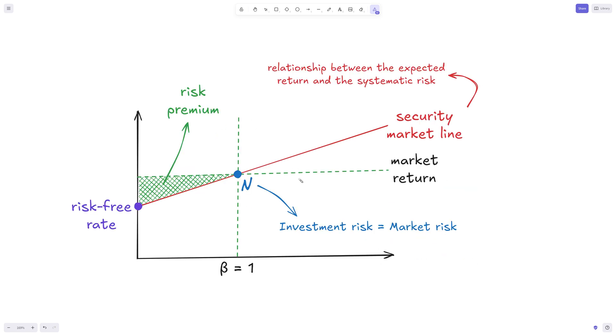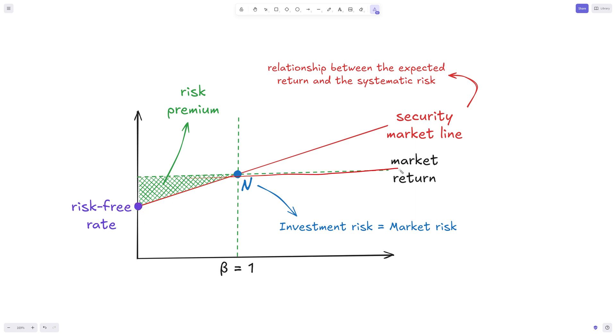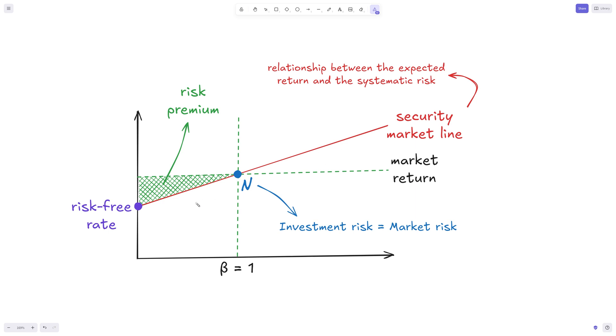We can visualize this in this graph. And the main underlying concept of the capital asset pricing model is that the expected return is equal to the risk-free rate increased by a risk premium. So what we have here is assuming that this here is the risk-free rate. This is the market return. And this is the security market line. And this is where beta is one.